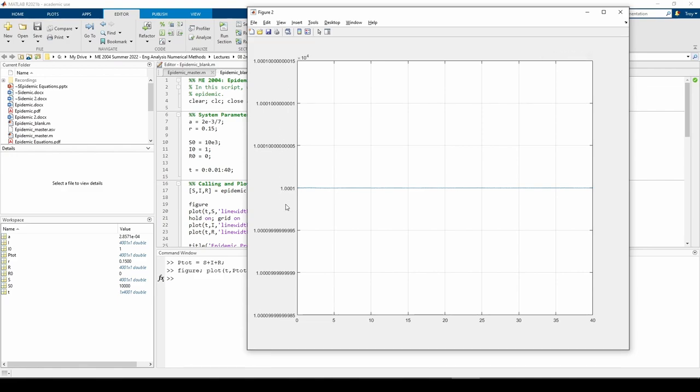If you zoom in, you might see some very slight oscillations on this line, but we can write that off as numerical error. If you make the absolute or relative ODE45 tolerance tighter, the line will appear flatter.